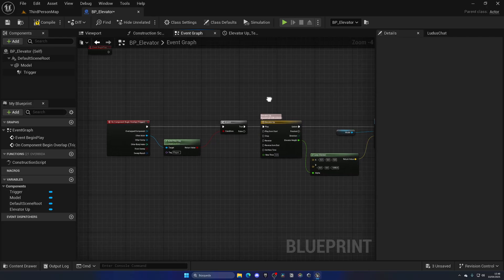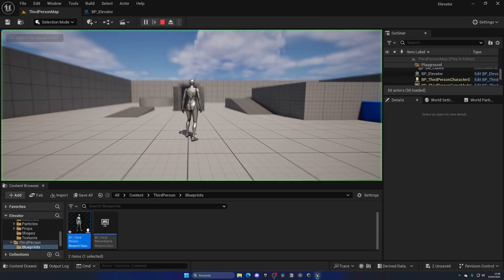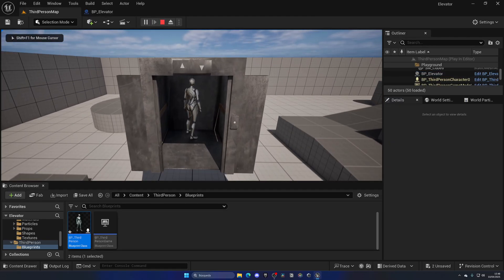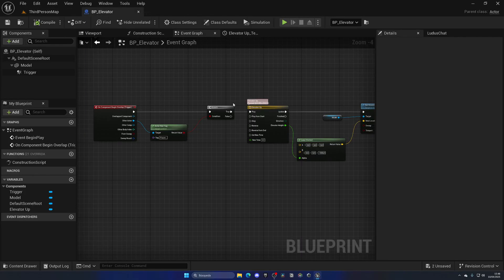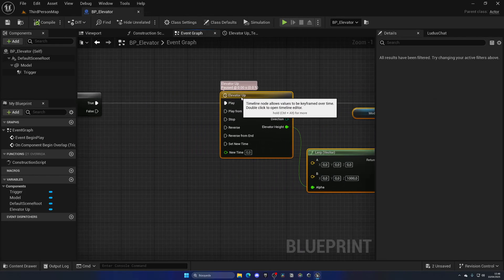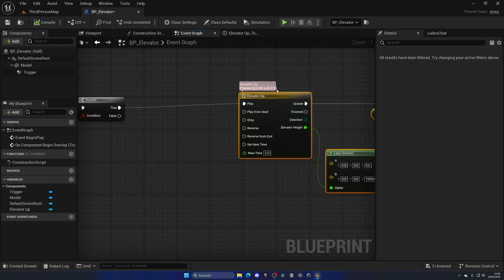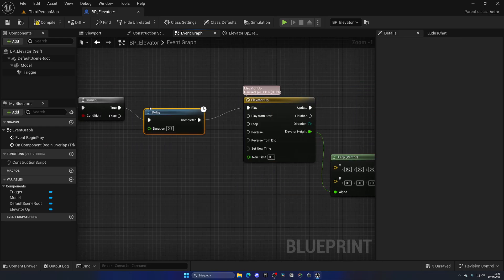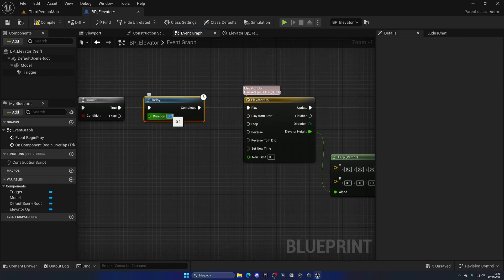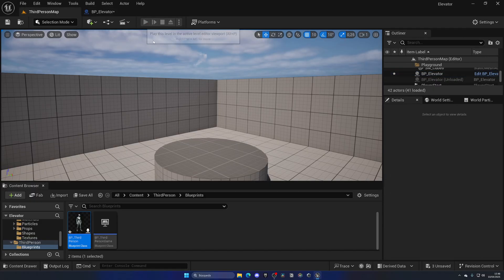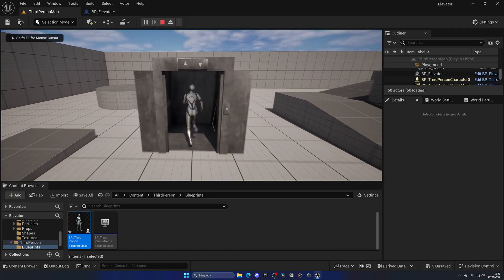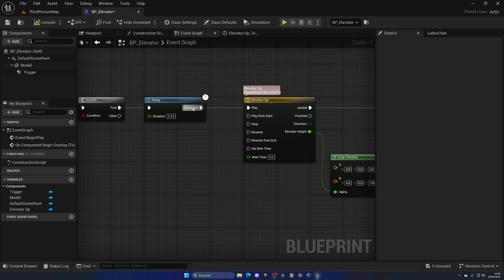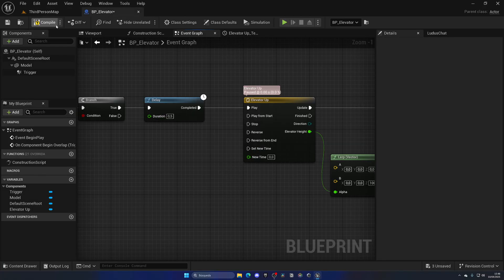Now we can simply call this play, unplug it from begin play, and put it here. We can now enter and boom. We want to add a bit of better feedback and smoother transition. Let's add a little delay, in my case 0.35 or 0.5 will be more than enough. I enter and there we go.